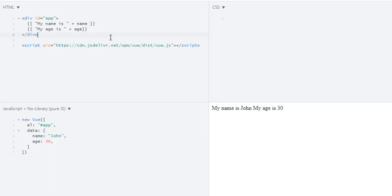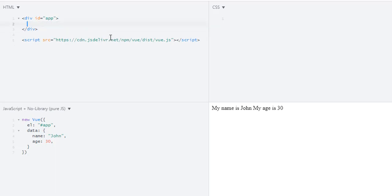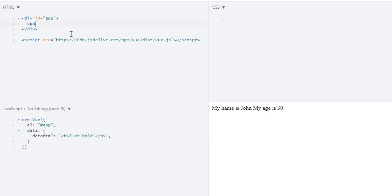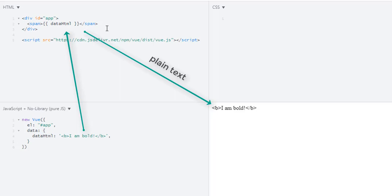Next up, how we can output raw HTML. So let's go over the problem first. Let's say I have data 'html' and in here I have bold text — 'I am bold' — like this. And I want to output it here. So I will use the mustache syntax with 'dataHtml', which will not work because this mustache syntax treats this as plain text. So whatever you write in this dataHtml will be treated as plain text. It could be HTML, JS, or something else — it will always be plain text.